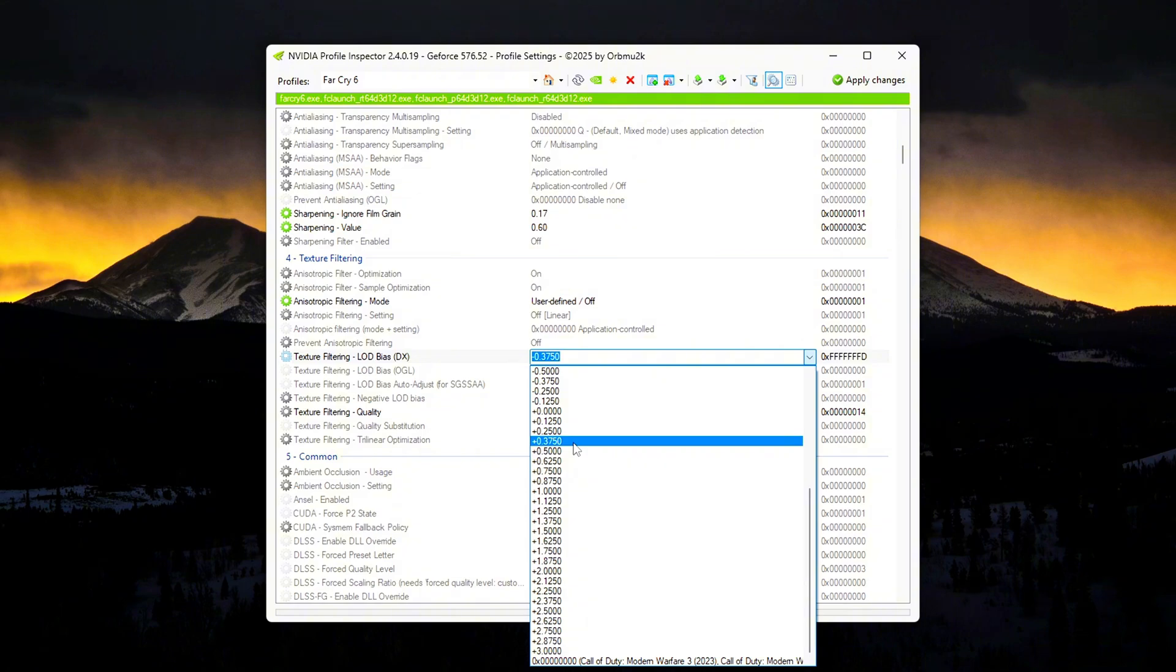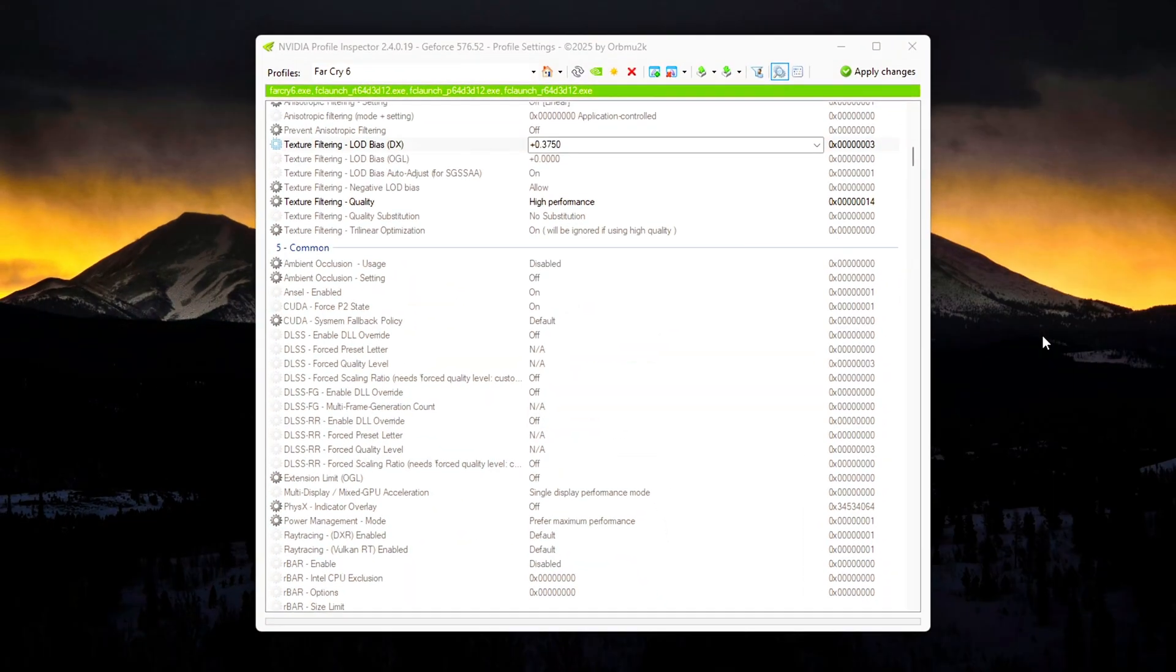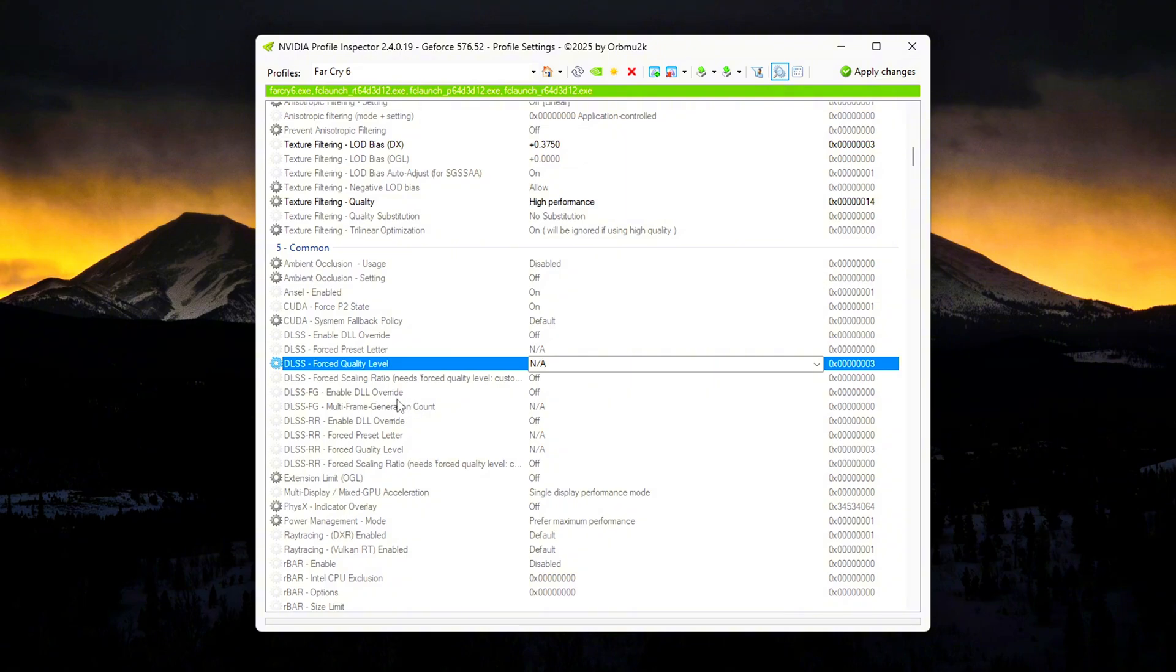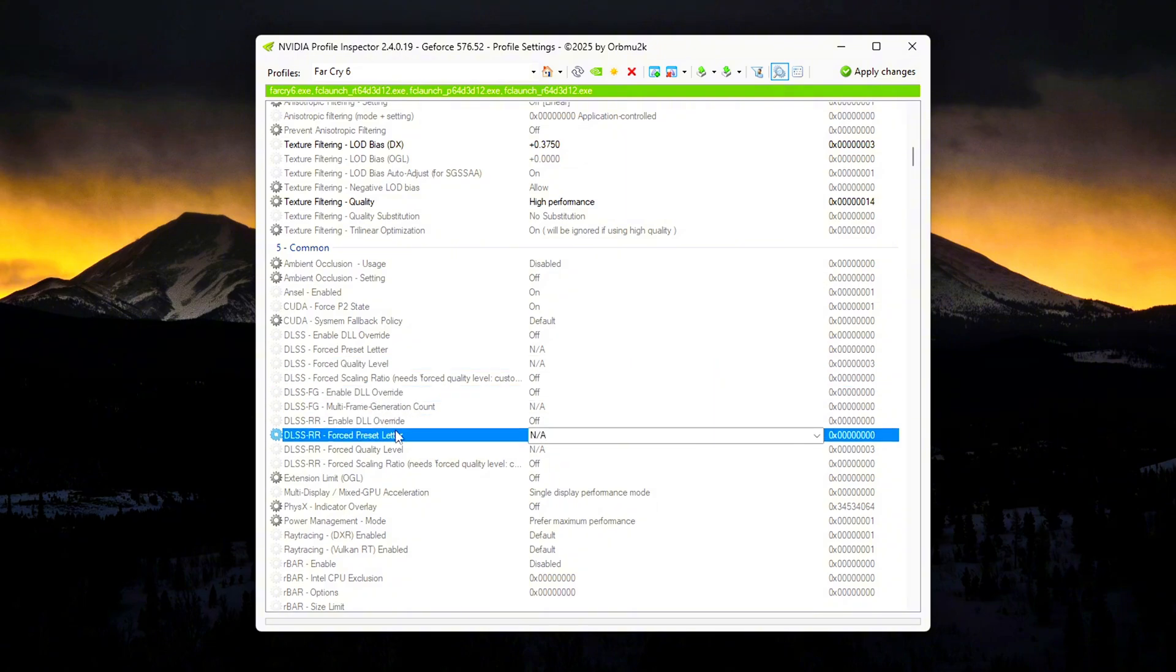DLSS Tweaks: For RTX users only. If you downloaded the custom DLSS settings, here's what they do. Force DLAA: DLSS works at native resolution, boosting visuals instead of FPS.